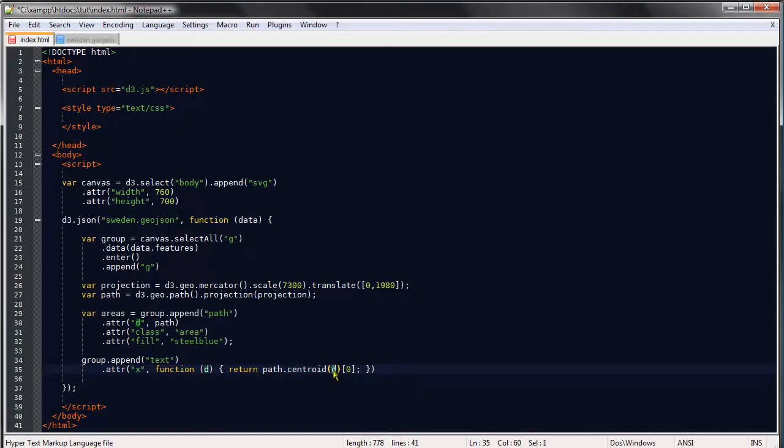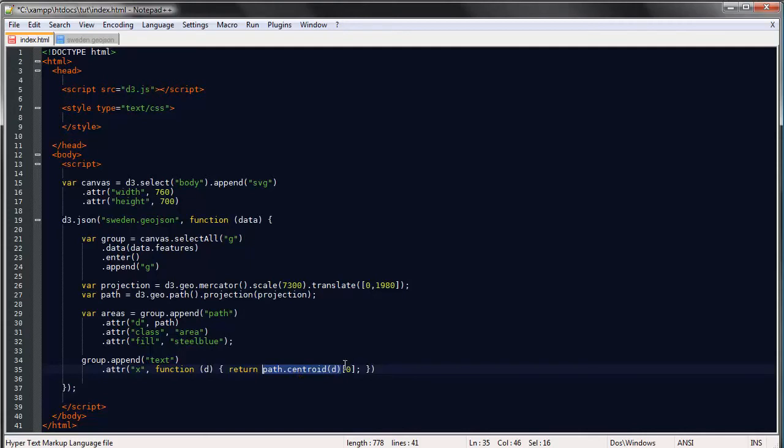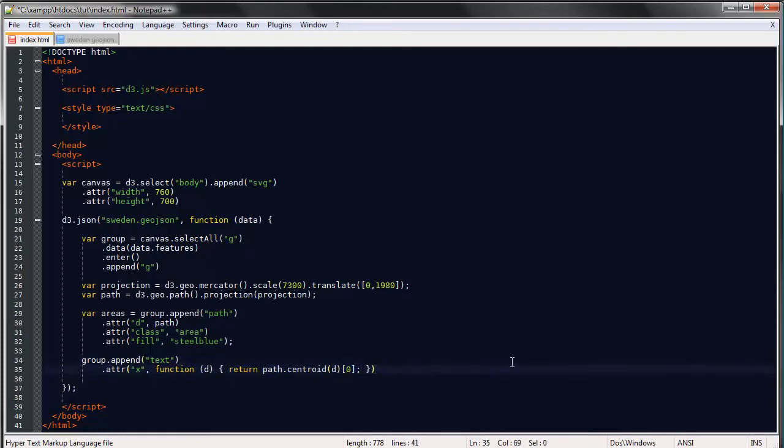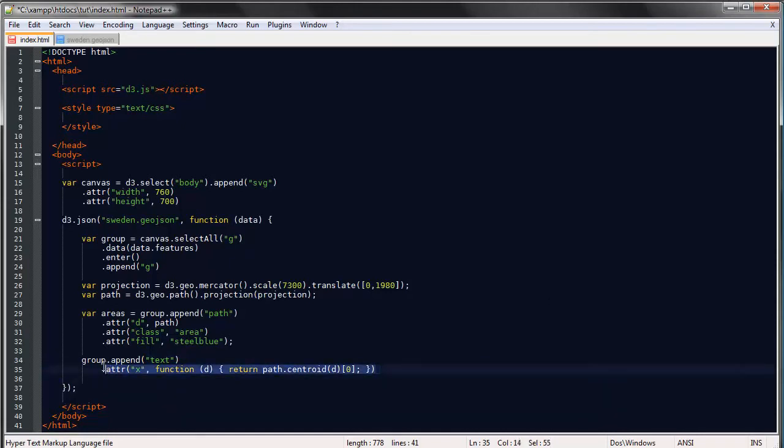So what this means is the centroid calculates the center of the path and we'll give it the data as an argument and this returns an array of two numbers which correspond to the X coordinate and the Y coordinate. So if we say 0 in between the square brackets we're returned with the X coordinate. So I hope that makes sense and of course for the Y position we can just repeat this and replace this by one.